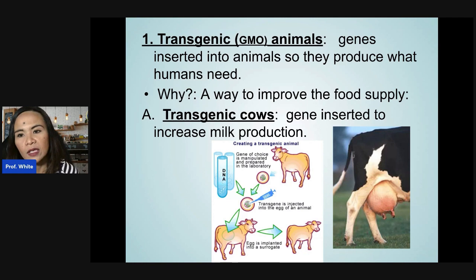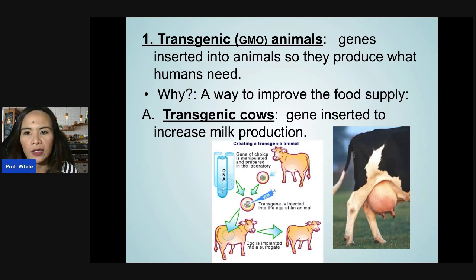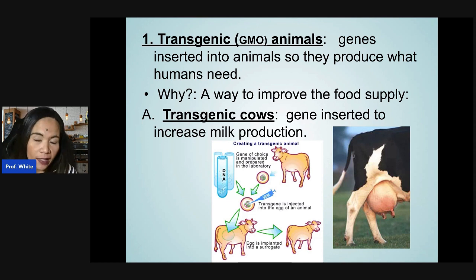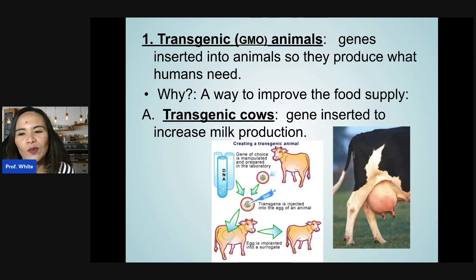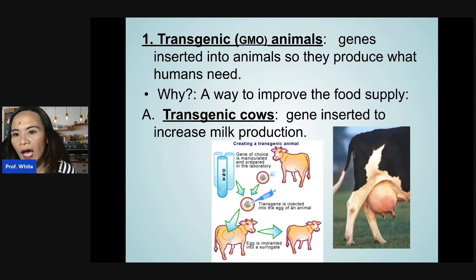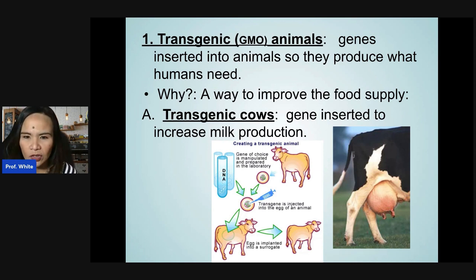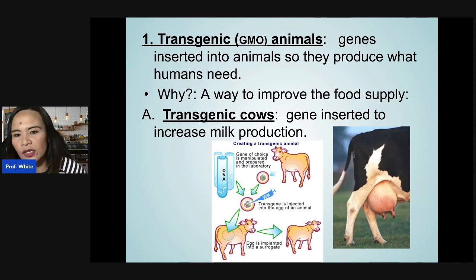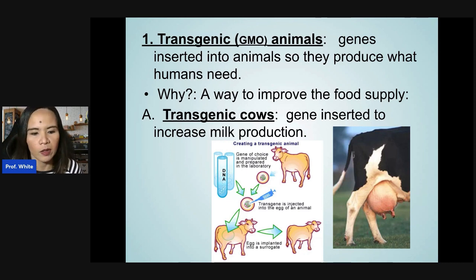Transgenic animals are animals into which human genes are inserted so they produce what humans need — a way to improve our food supply. For example, transgenic cows have genes inserted to increase milk production, similar to the idea of human insulin production.